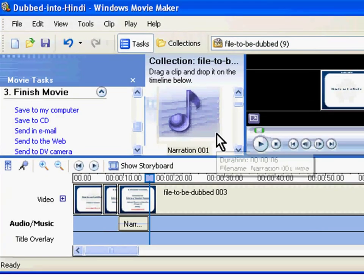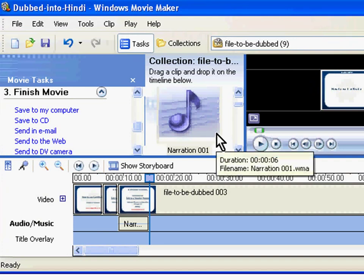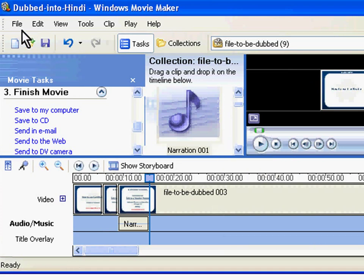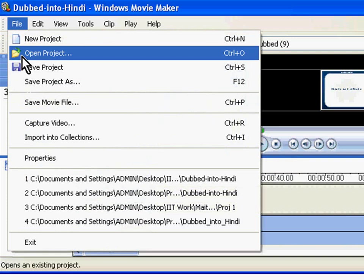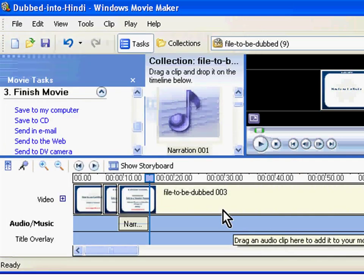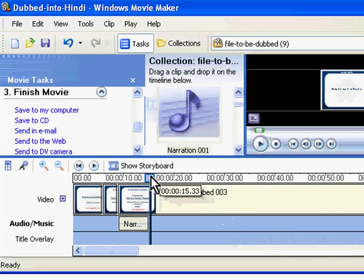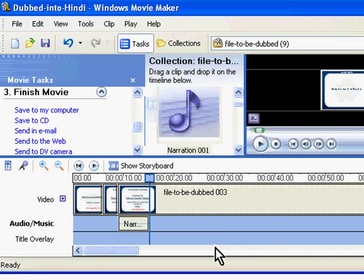All future Ctrl S will automatically save into this project file. You can exit from Movie Maker after saving into the project file and resume dubbing at any future convenient time. Just click on File, Open Project and choose the project you want to open. Ensure that the frame head is positioned at the point from where you want to continue and start dubbing once again as you did before. Remember to save the project often during the dubbing.